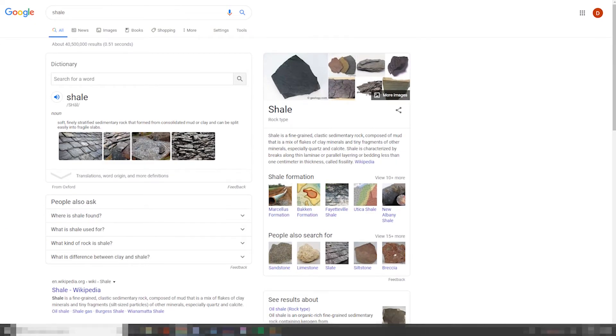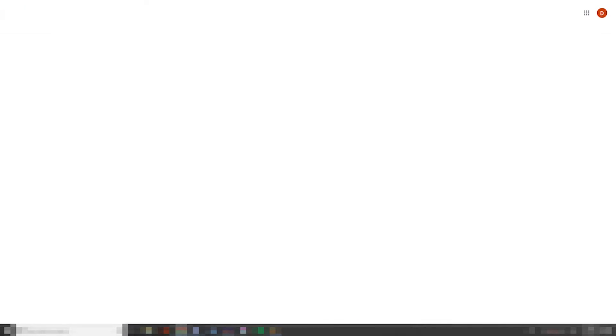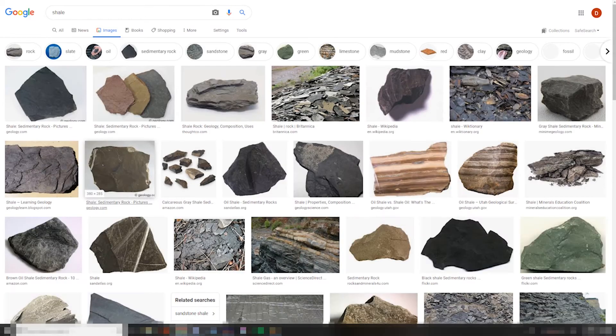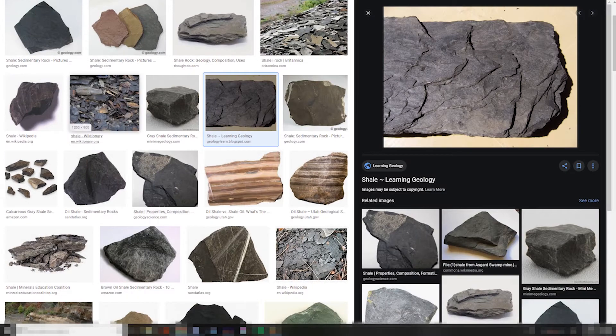So essentially what it's saying is, it's a fine-grained sedimentary rock, clastic of course. And man, I just love shale. I mean, look at this stuff, the patterns.